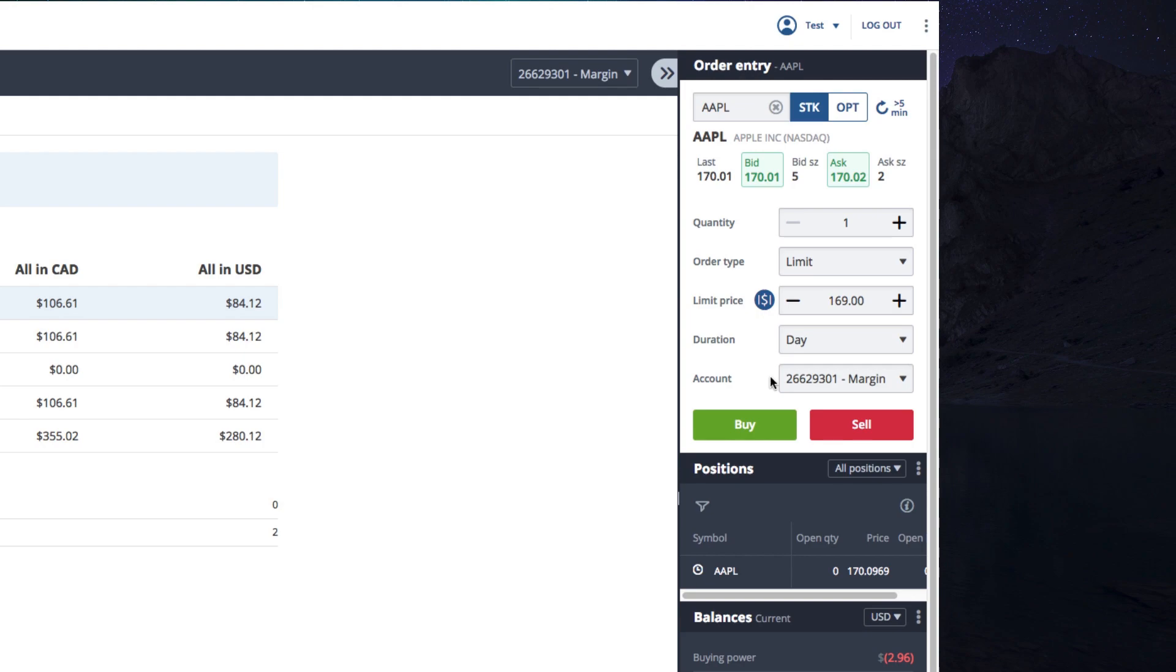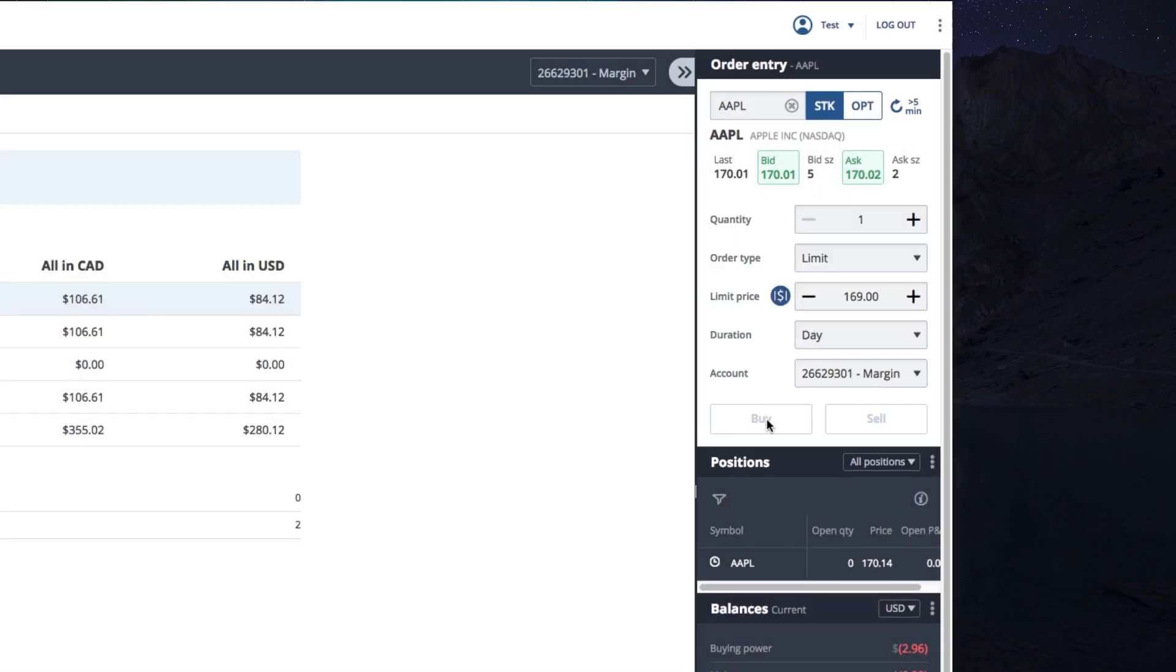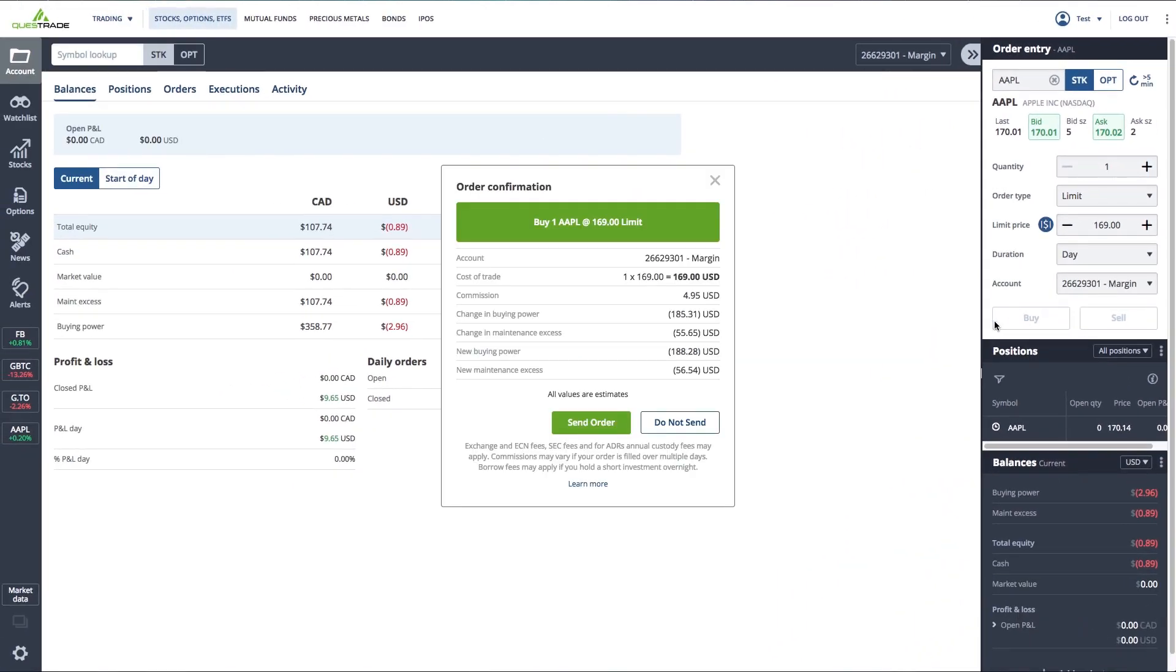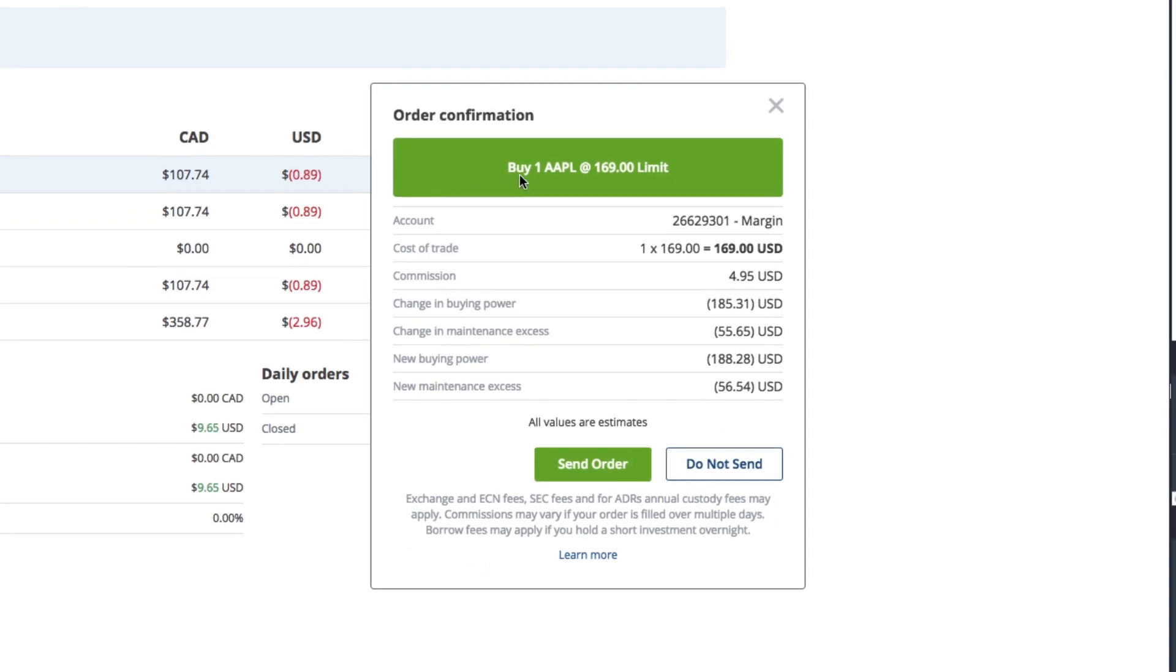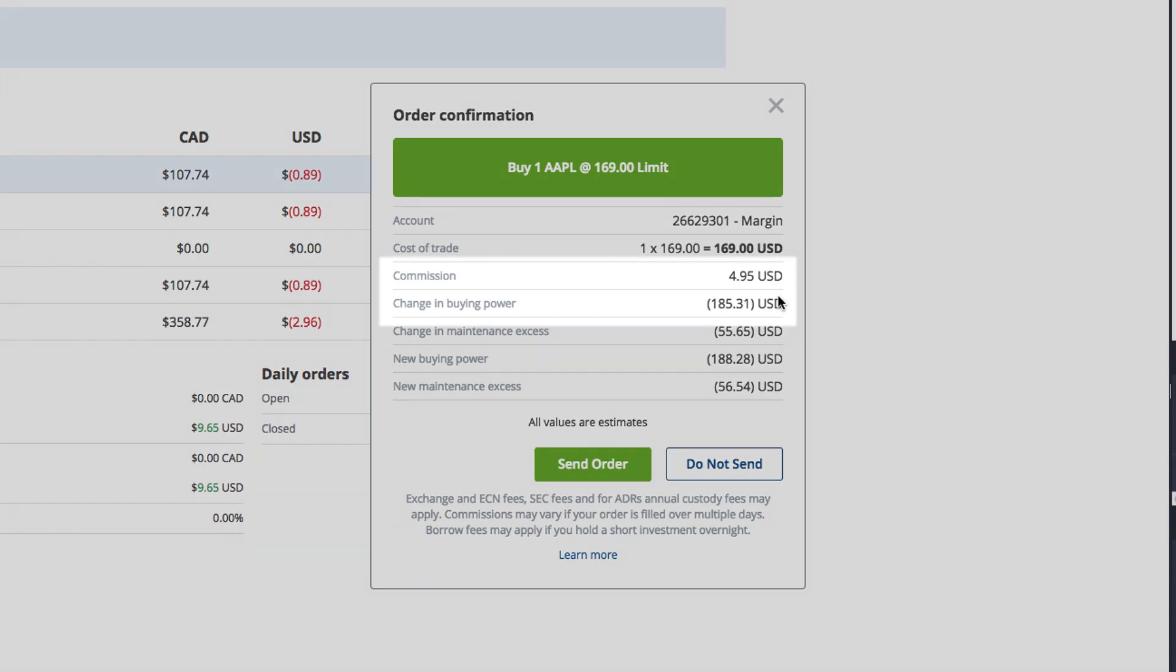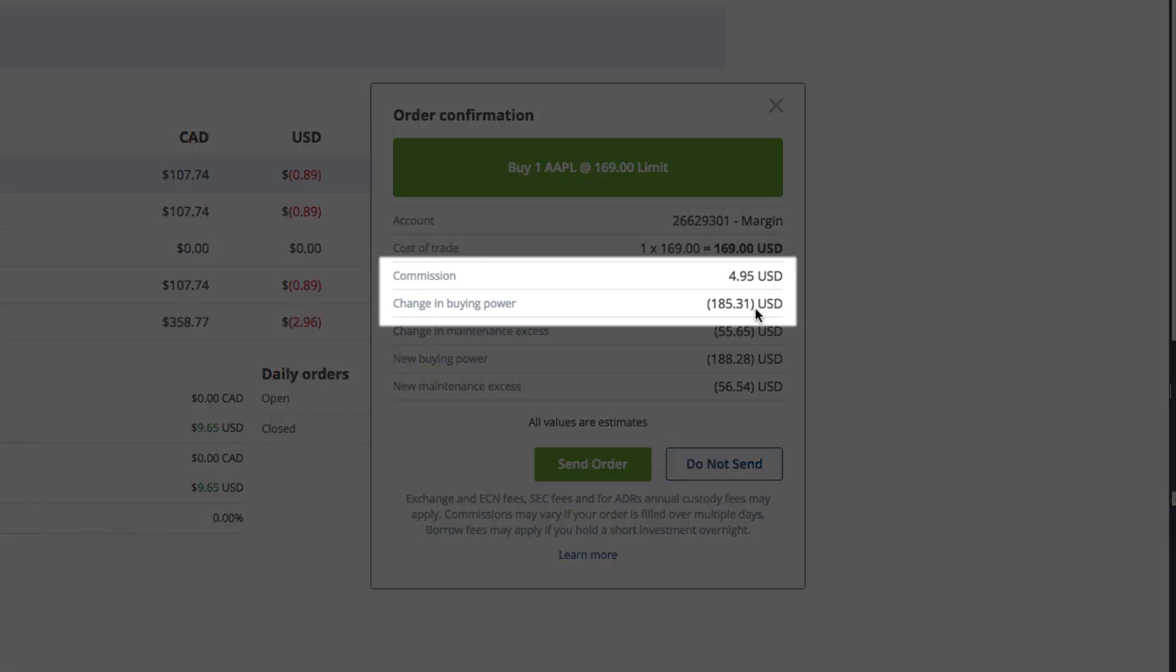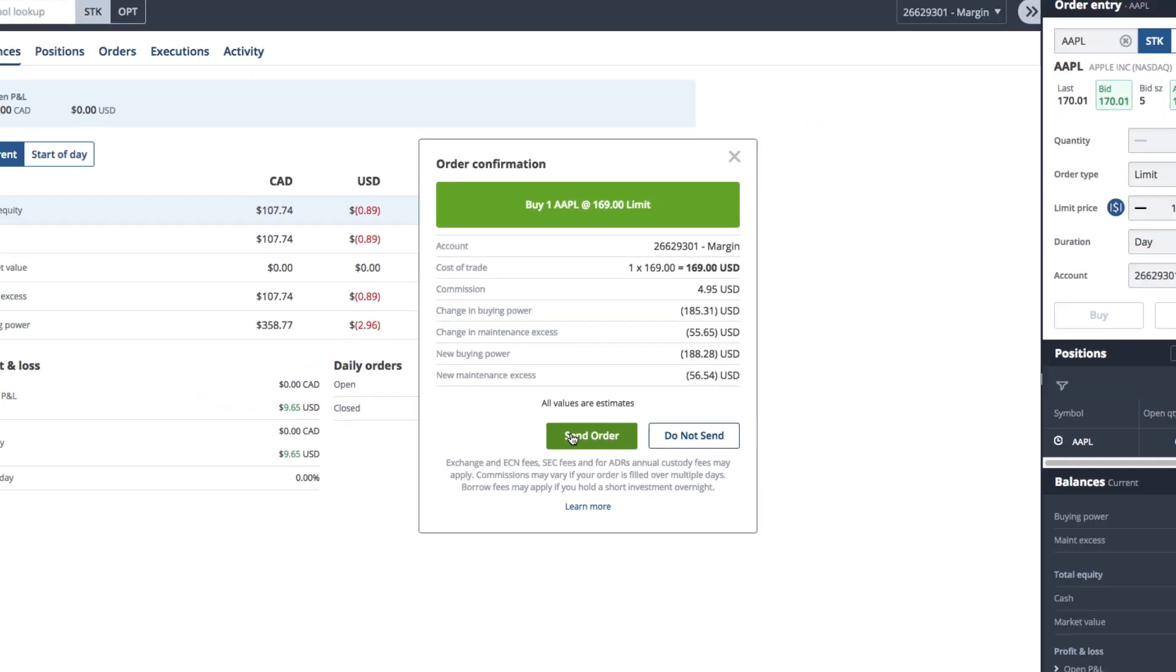Are you ready? Hit the big green buy button. This will open a confirmation window to quickly review the order details. So we're buying one share of Apple at a limit price of $169. It also gives details like estimated commission and changes in buying power. So if you're happy with the order, go ahead and click the send order button.